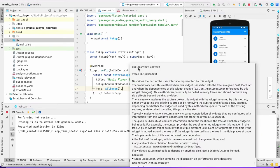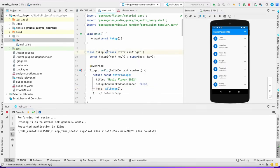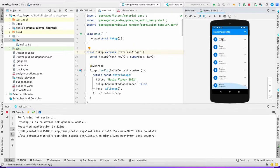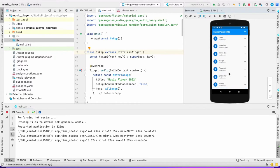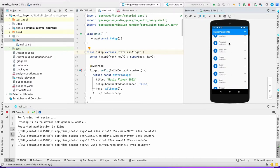Hello everyone, welcome back to my channel. Today we'll be learning how to play music that we fetch from the device. In the previous video we learned how to fetch all this music from device storage — if you haven't watched it, please go check it out, I'll link the video in the description. Let's get started. Playing music in Flutter is quite easy.